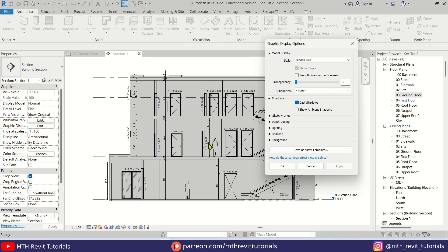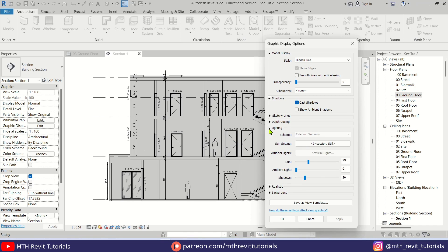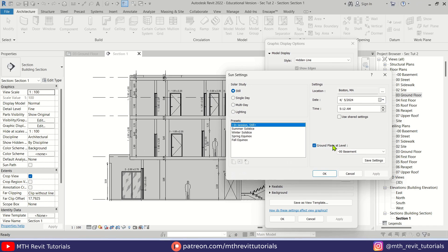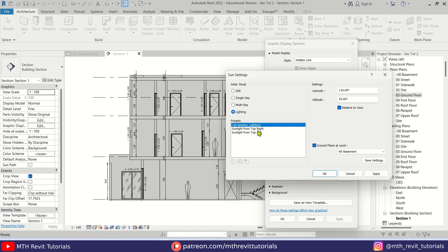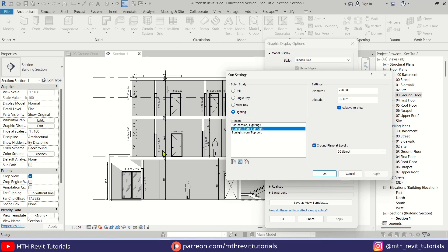As you can see, it turned dark. To fix this, we can adjust lighting. Let's expand the Lighting menu and click here to open up the Sun Settings. Then go to Lighting and I'm going to select Sunlight from Top Right and hit Apply.